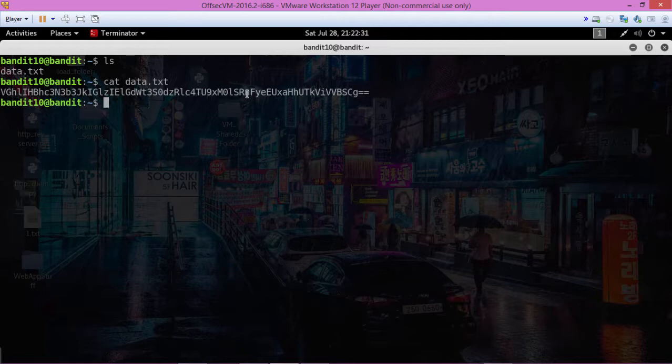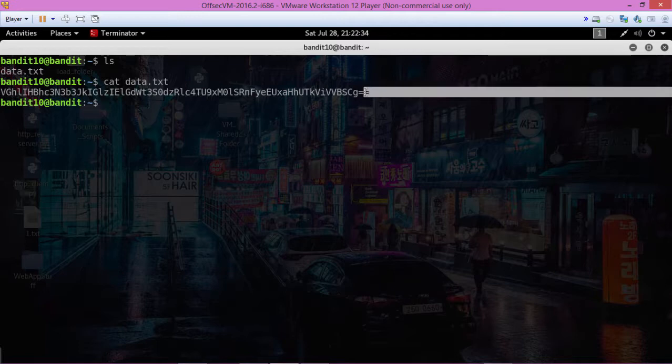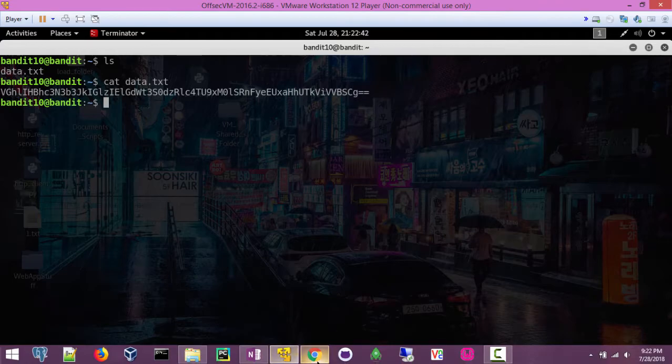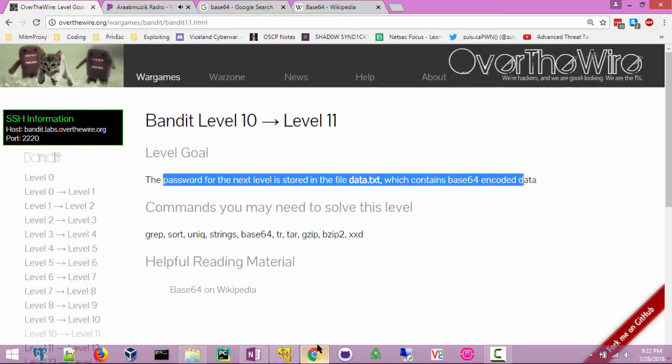We can tell it's Base64 encoded because of these equal signs at the end. Sometimes there's one, sometimes there's two. I don't think I've seen any with more than two.